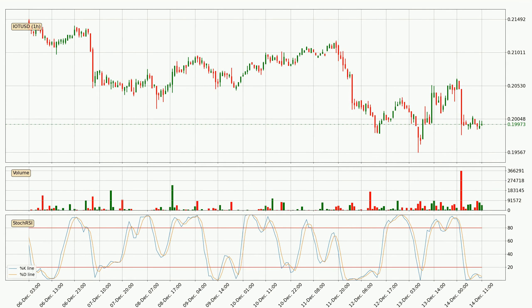Moving to the hourly stochastic RSI, both the percent K and percent D lines are in the lower region, which means that the price is getting oversold and soon a trend change or at least some kind of consolidation could be expected. However, the K line still hasn't crossed the D line, so it should be waited to see if the trend will actually change to the upside.